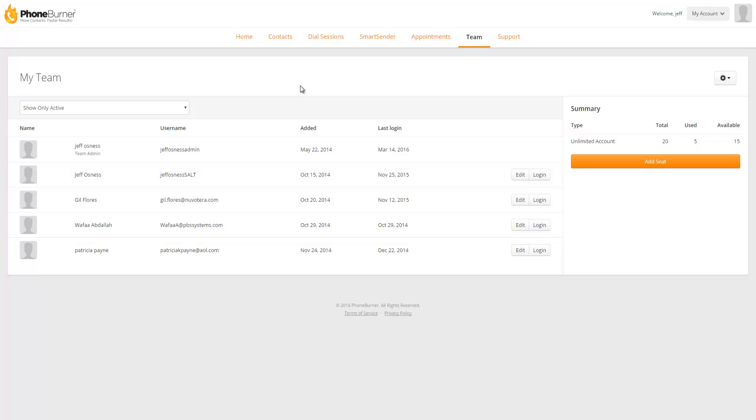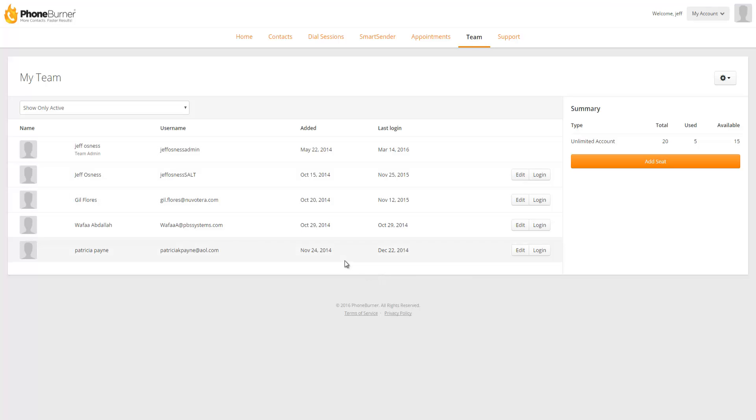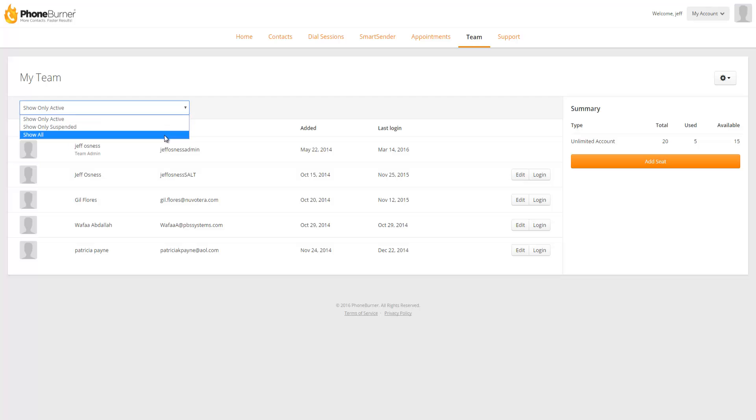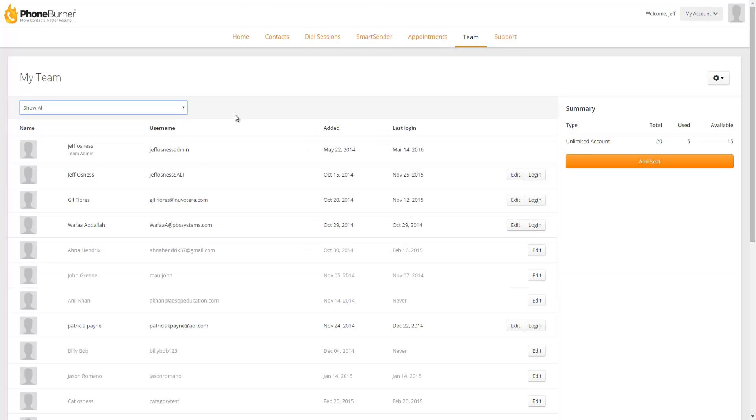First off let me give you a quick overview of the page you're looking at right now. This is the My Team tab within your admin account. When you first load this page you're going to see only your active seats. If you'd like to see all your seats or just your suspended seats you can click on the little drop down menu right here and you'll be able to switch your views.